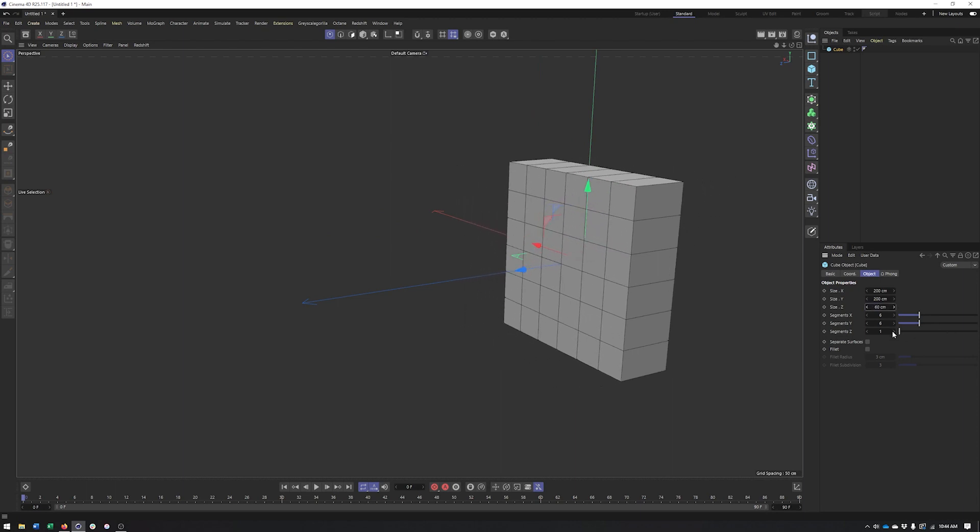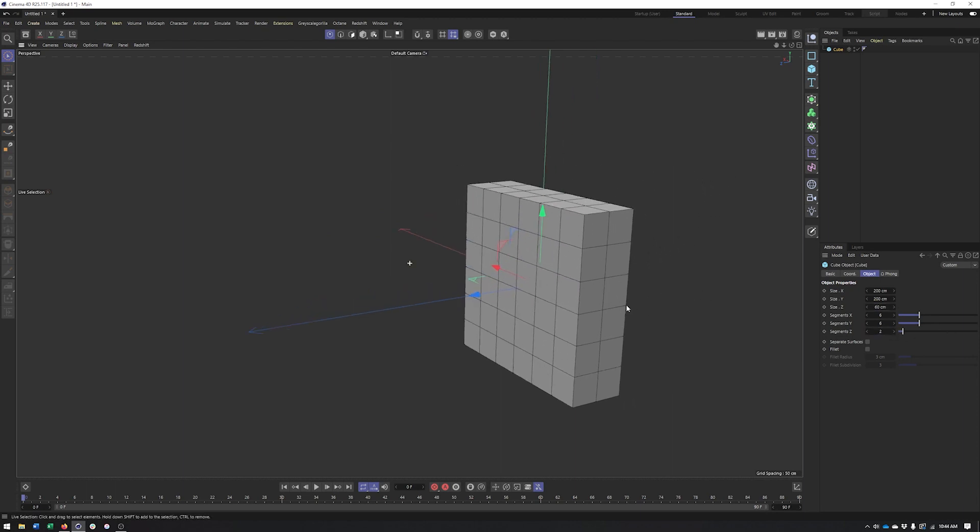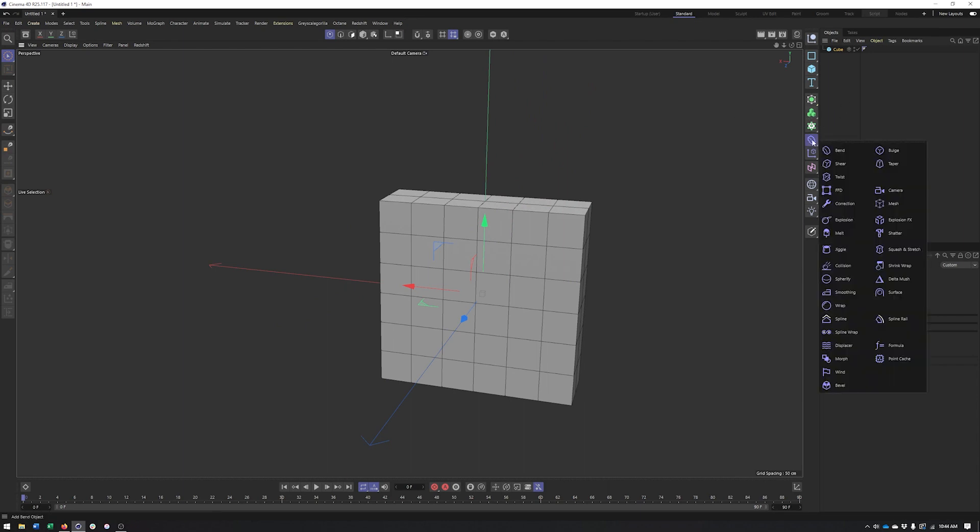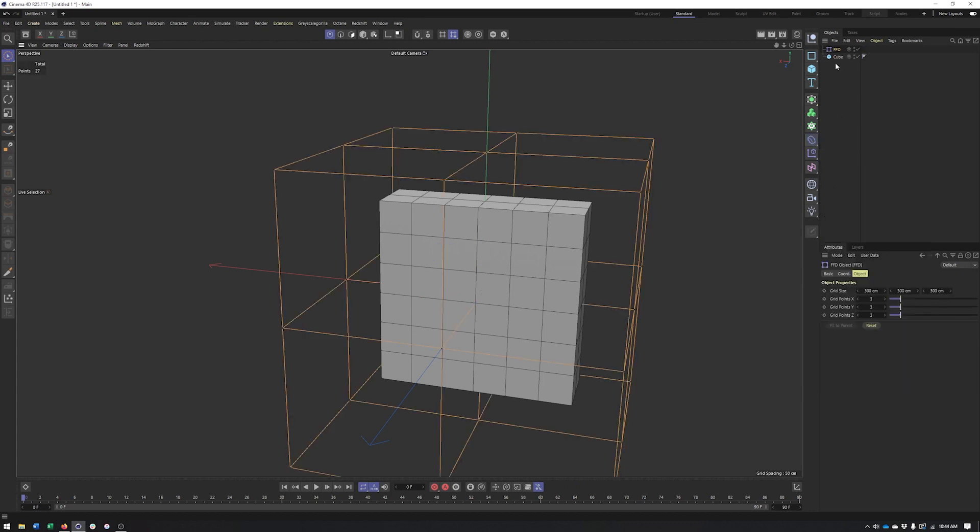Actually we do want two there, that one extra. And so we're just getting the basic shape of our pillow setup. And now what we can do is go ahead and create our FFD deformer.